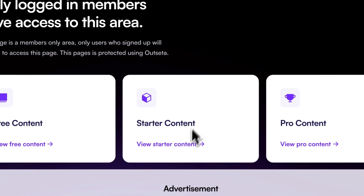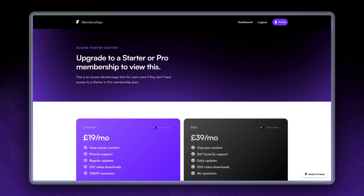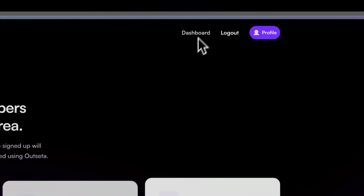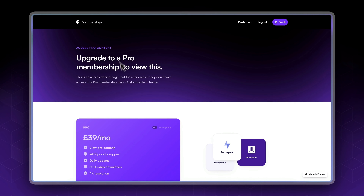If we try to access the starter content, we're going to be redirected to an access denied page — a custom page where we're asking the user to upgrade to starter or pro. We're going to be setting up custom access denied pages depending on the membership level. Again, if we try to access the pro content, we will be redirected to an upgrade to pro membership page.